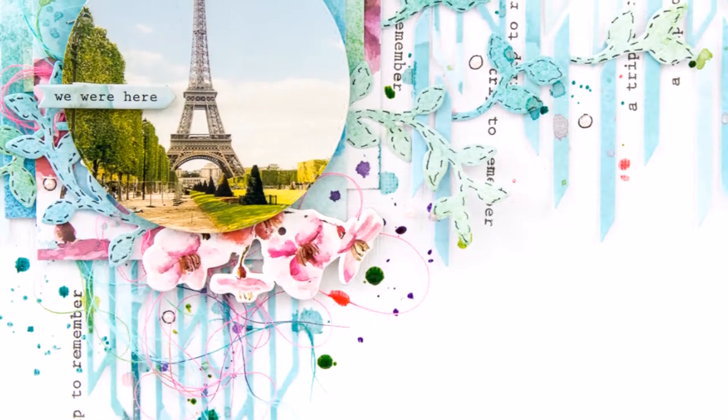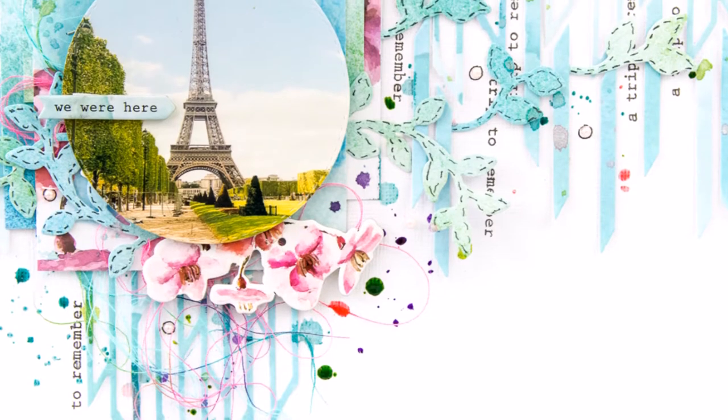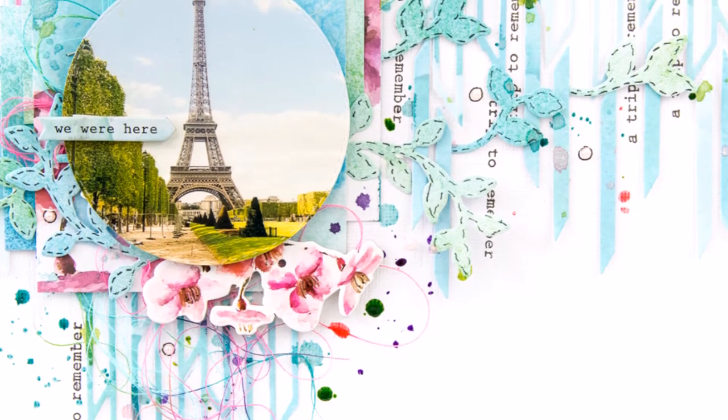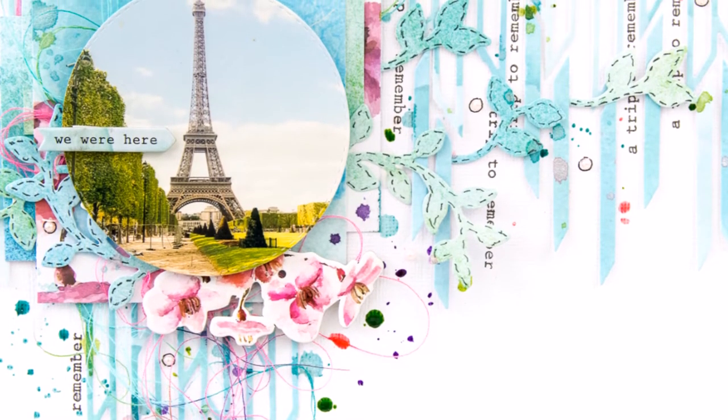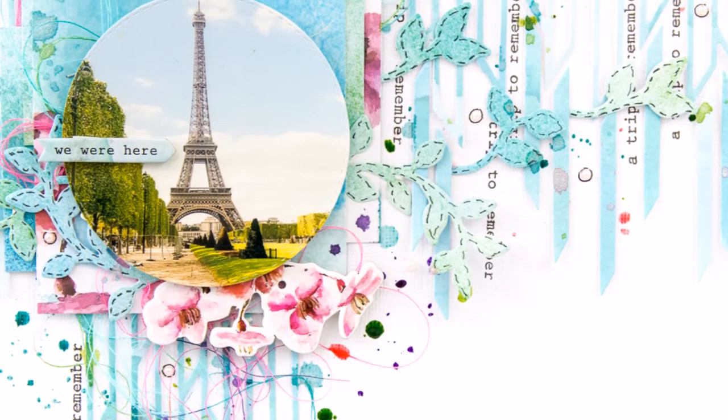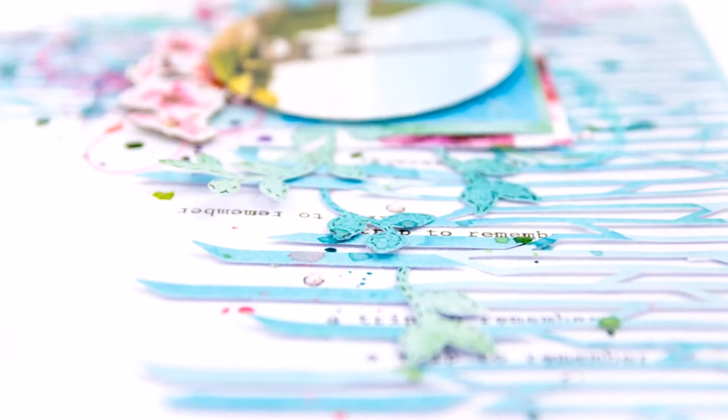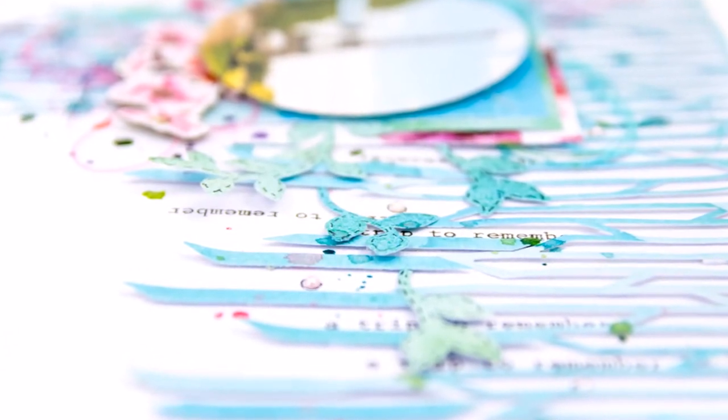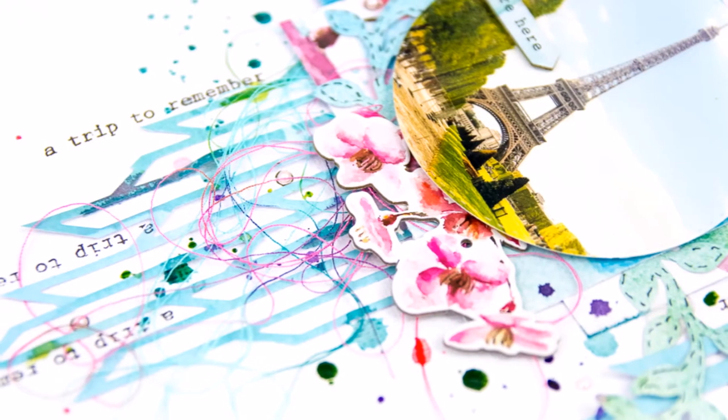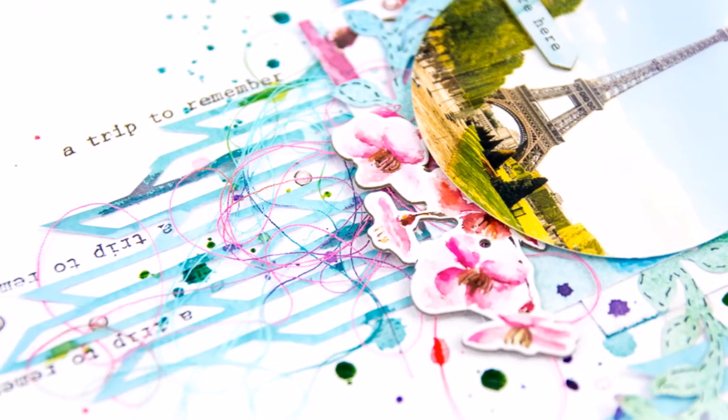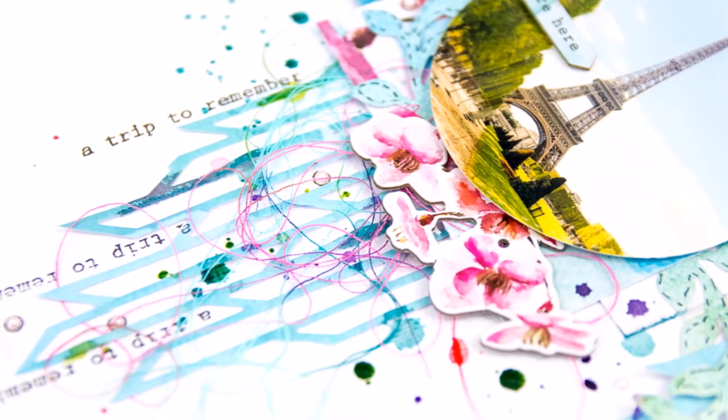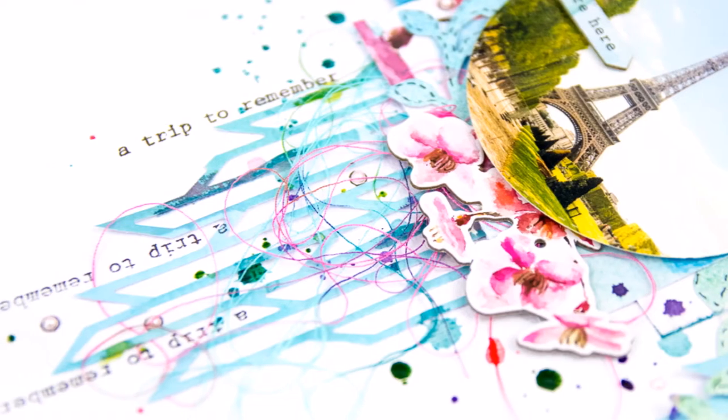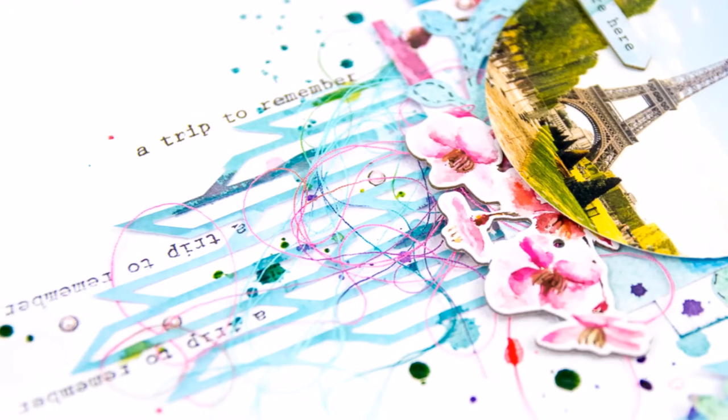And this time I chose to use a cover die from Altenew. It's called Shutter Cover Die. I will add the link to this video text so you can see what it's like. But I really like the look of kind of an iceberg thing going on on the layout, even though the theme is not anything icy. It was a spring day in Paris.